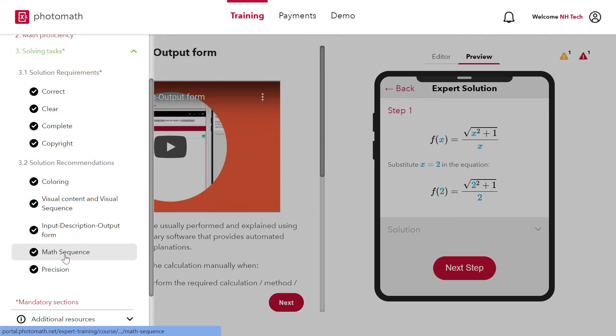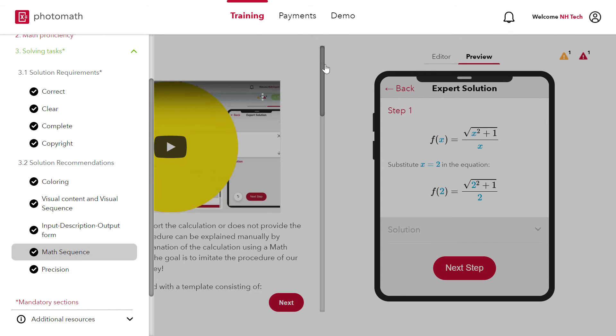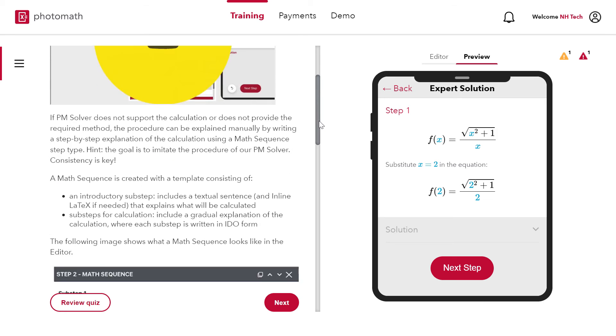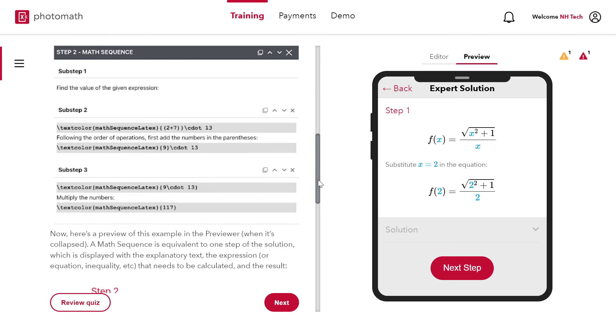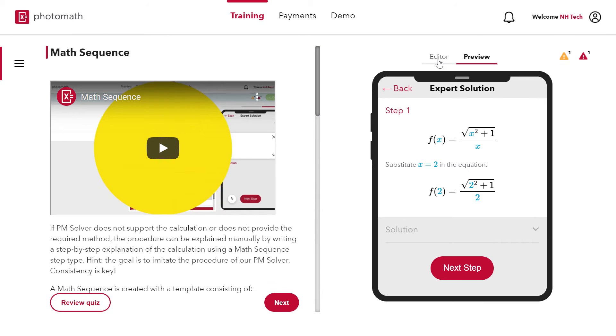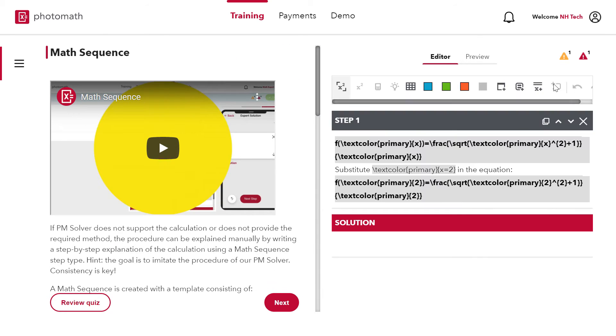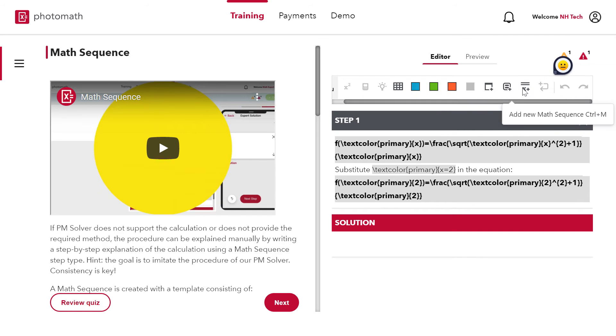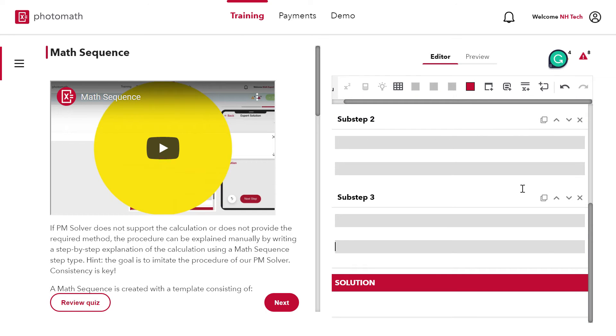Next section is math sequence. You can create the math sequence from this option.